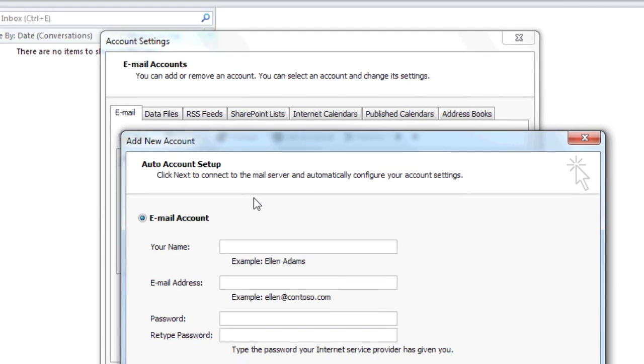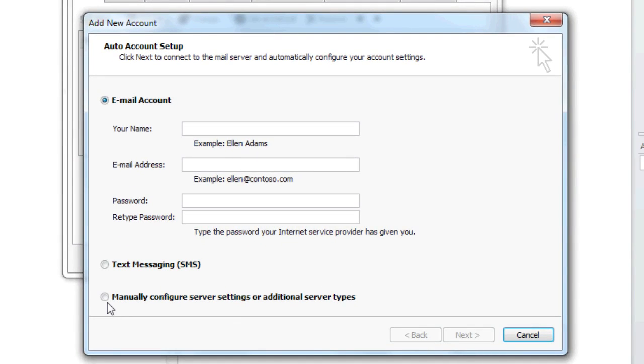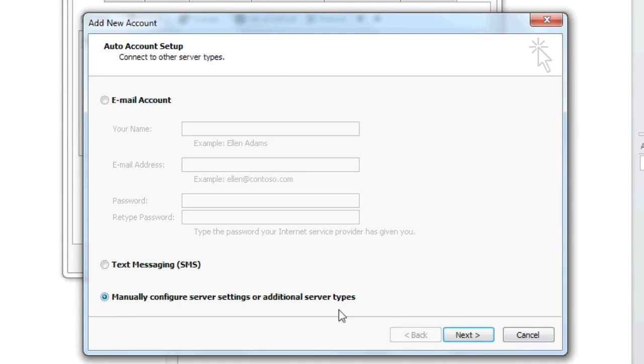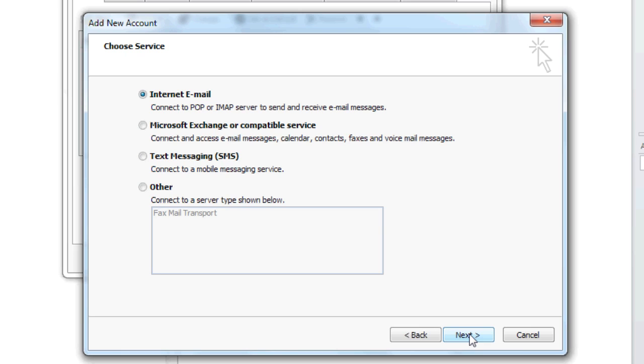For Gmail, you're going to want to manually configure your server settings. Hit Next, and Internet Email is what we want.